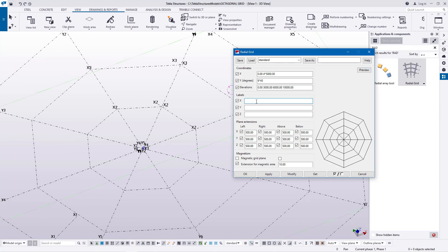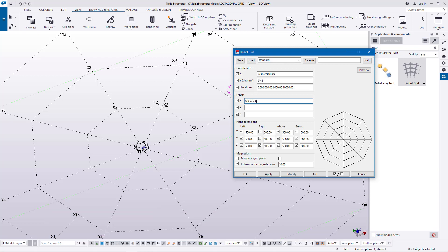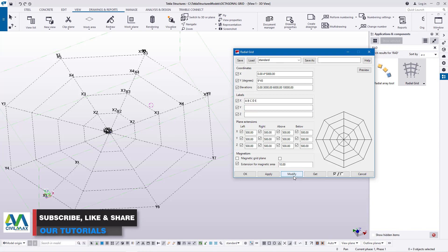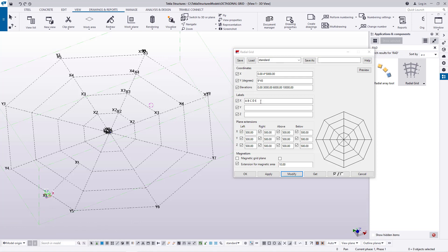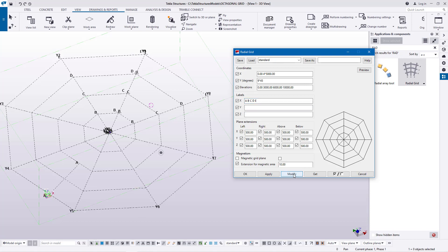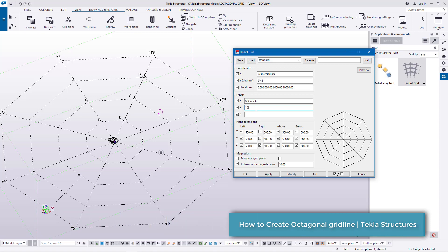Now I'll place labels on the x-axis. The choice of letters is yours — I'll feed A, B, C, D, and E. If I click Modify, you'll see all these letters reflected on our grid line. I'll double-click on it again, feed A, B, C, D, and E. Click Modify to see our grid lines in place. Then I'll feed in the numerals for the y-axis.